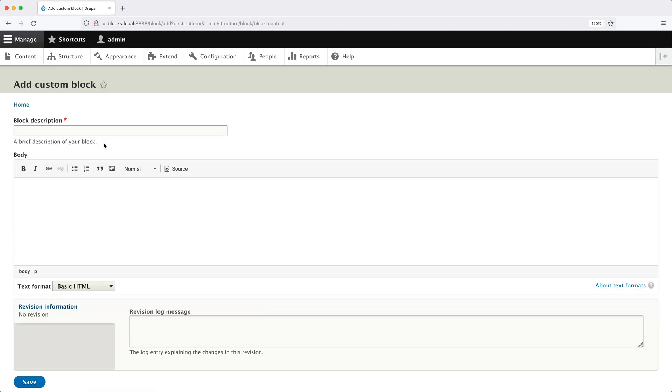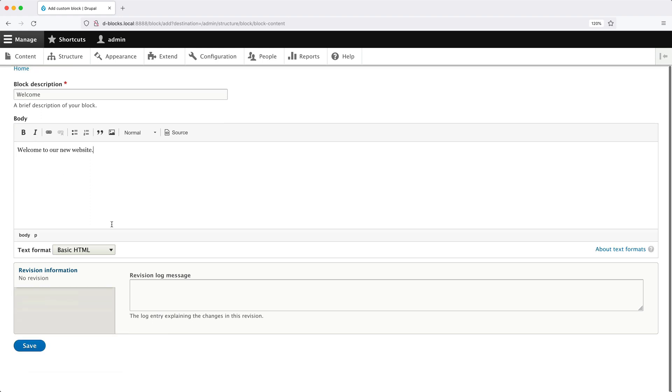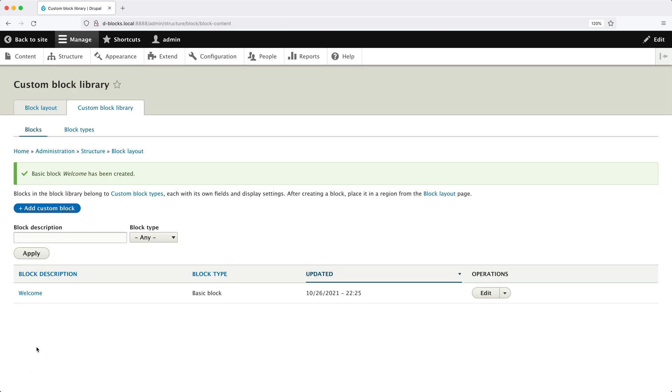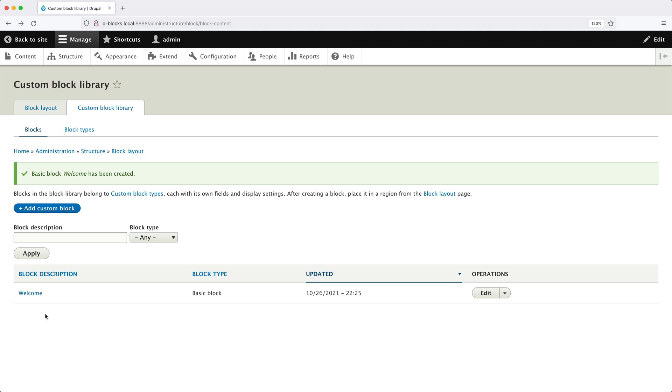In the Block Description field, enter in Welcome. Then in Body, enter in something like Welcome to our New Website. Any text added into the body field will be displayed in the block. Once you have finished filling out the body field, scroll down and click on Save.